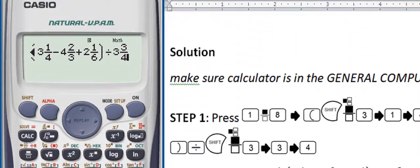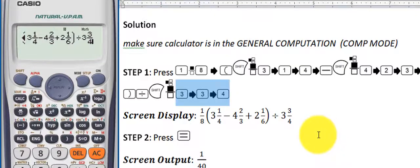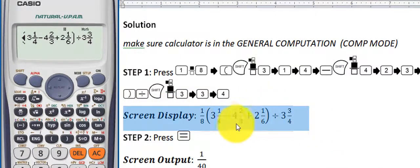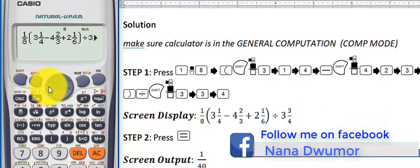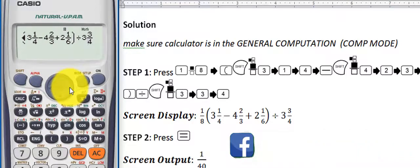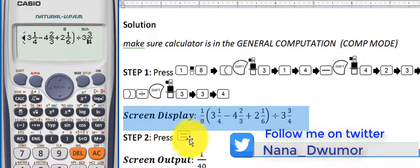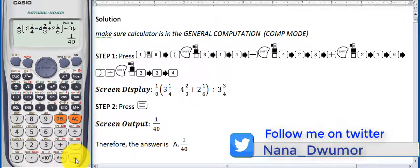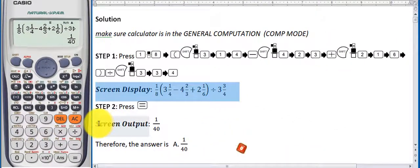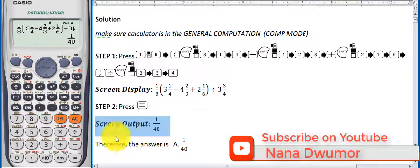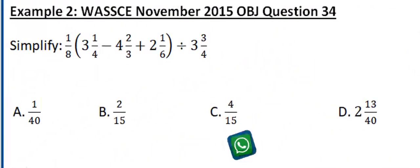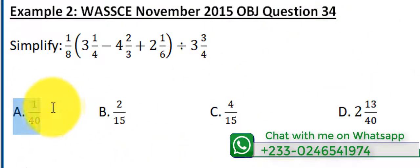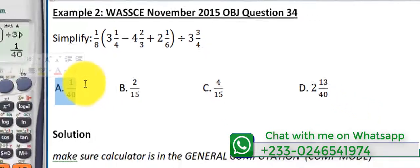Step two is simple: press the equal sign for your answer. The screen output is 1/40. Therefore the answer is A — 1/40. Let's review the question: option A is 1/40, and that is the correct answer. Thank you very much.